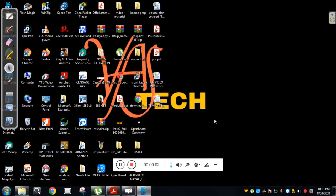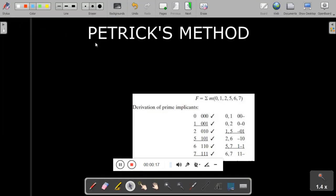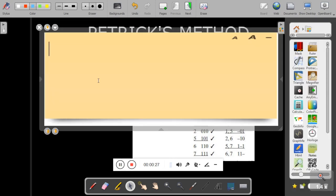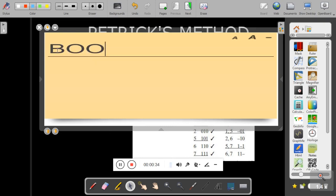Hello and welcome to my channel. This is Osantanayak from Kenra Engineering College. Today we will discuss one more method to solve boolean expressions — that is called the Petrick's method. Any boolean expression can be solved by using four methods; the first one is boolean theorems and rules.